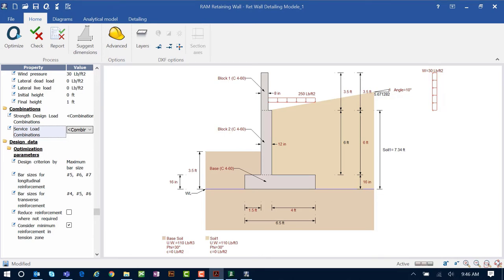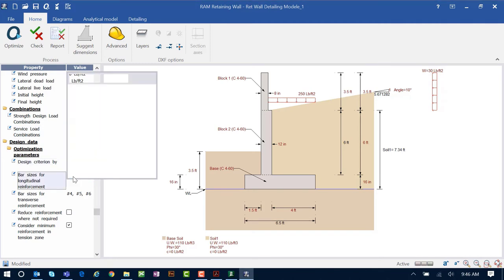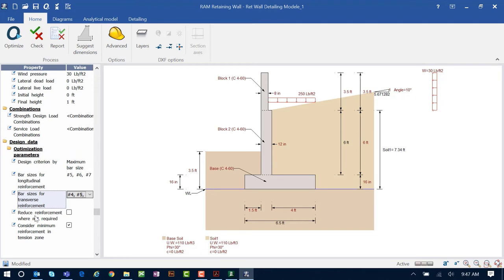Once all load combinations are entered, we move on to design data and look at optimization parameters. These parameters help control your design, including which bar sizes to specify and any spacing requirements for reinforcement. I'm going to design bars based on maximum bar size — longitudinal bars as either number 5s, 6s, or 7s, and transverse bars as either 4s, 5s, or 6s. You can choose to reduce reinforcement where not required and consider maximum reinforcement in the tension zone.